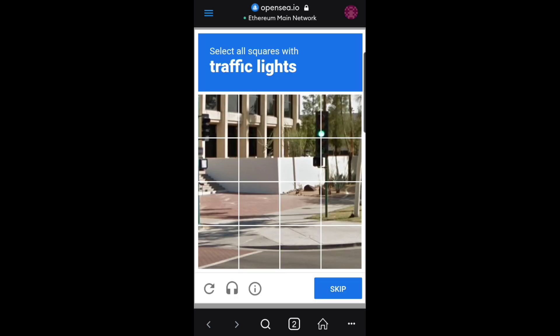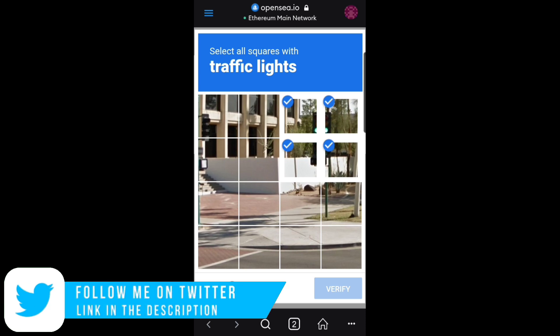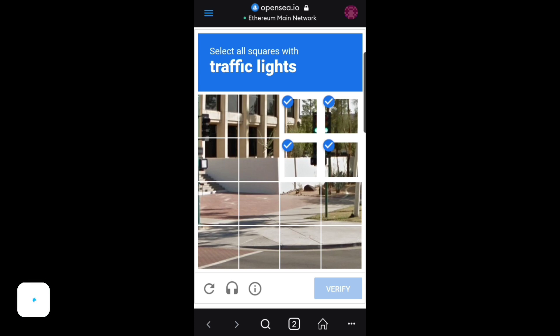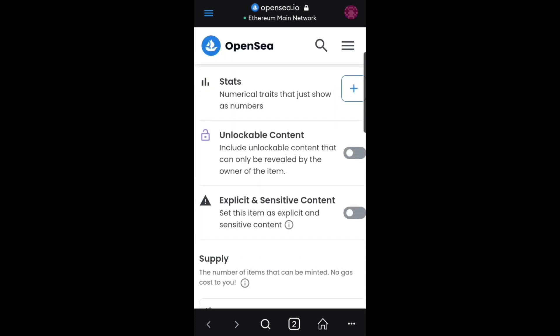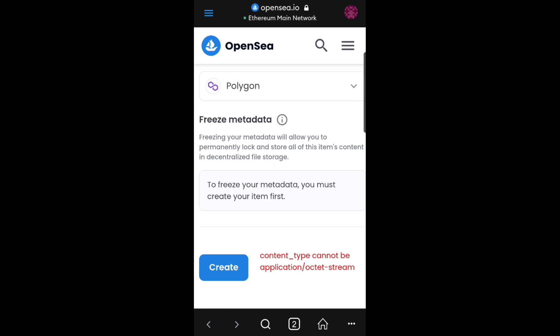When you click on create, it's going to bring you down to this security verification aspect right here — this is where it freezes. As you can see, it's going to tell you to select the traffic light. I'll hit on verify. As you can see, it freezes at this spot whereby you are not allowed to go further to list or mint your video. This is where the problem starts — you cannot upload your videos whether you're on Mac, desktop, or mobile phone.